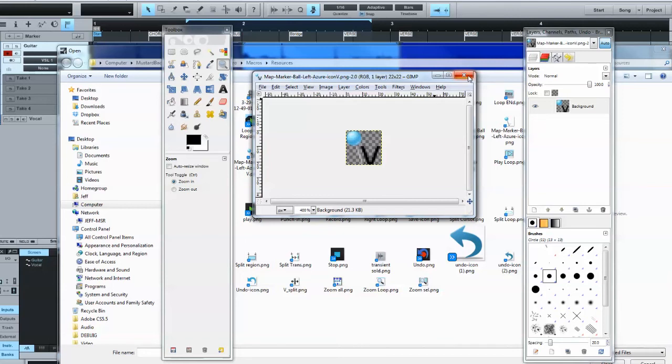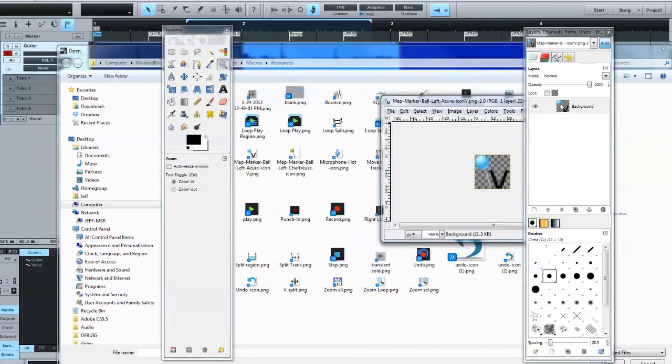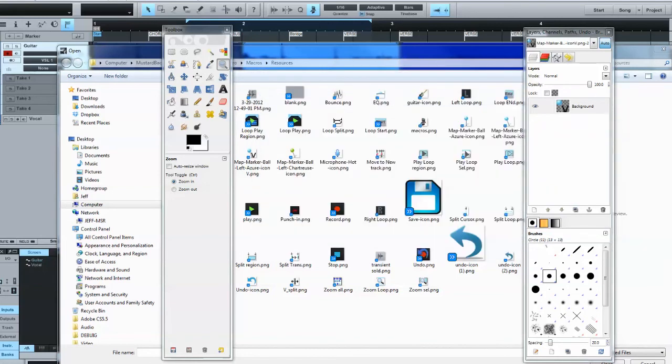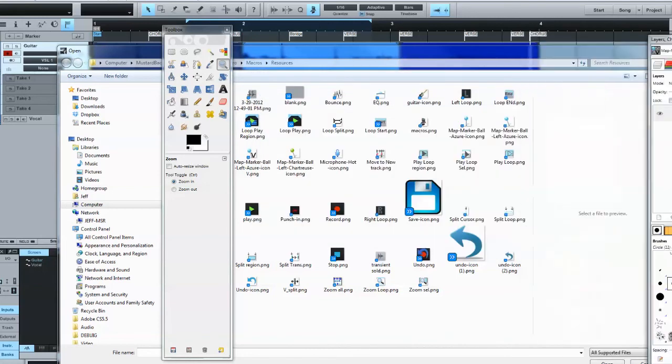Check around on the internet. Maybe you can find one that's easier to use. And there are definitely free ones out there. So I'll go ahead and move all that out of the way.